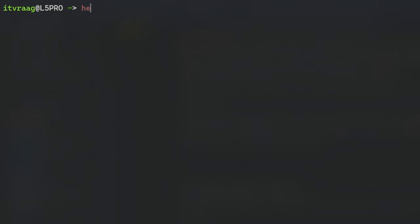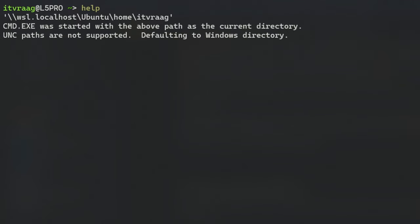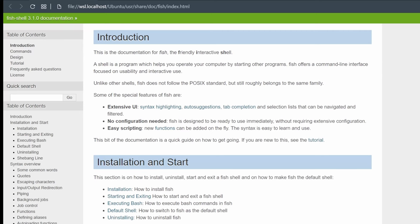For more information you can access the documentation by entering help from the FISH terminal.